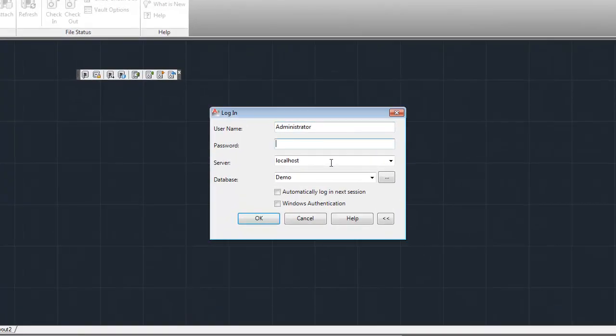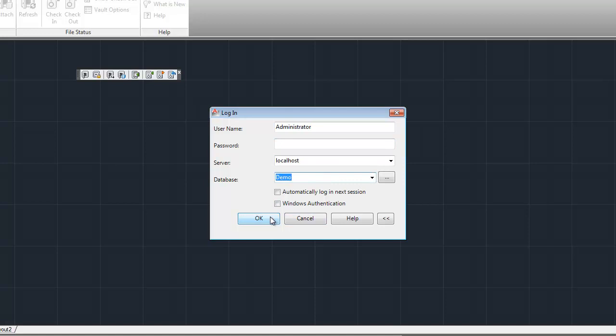Username, password, the server, and the Vault I'm logging into. So I'm going to say OK to this.